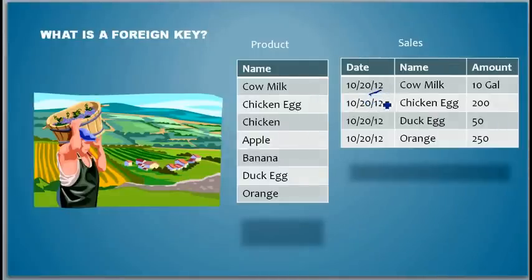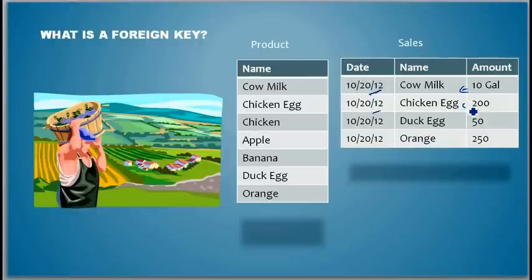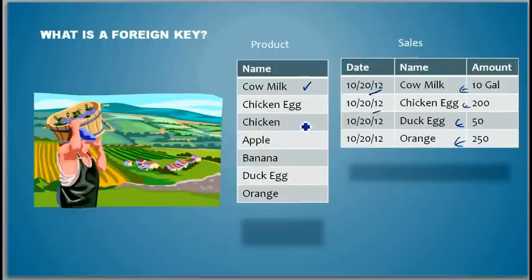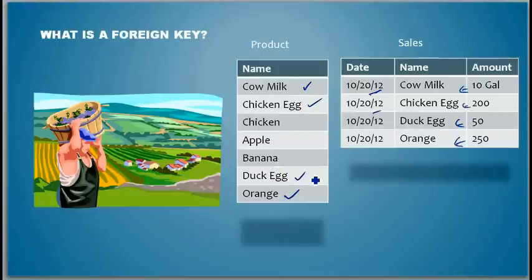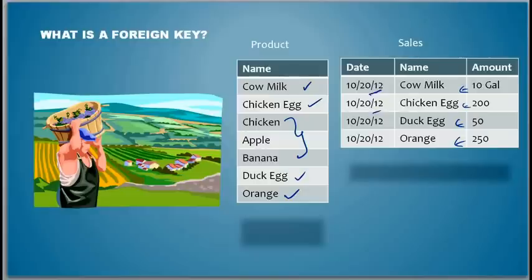On the first day the sales person shows this: October 20th, 2012 — 10 gallons of cow milk has been sold, 200 chicken eggs, and 50 duck eggs. Mr. MacDonald is very happy because he sold cow milk, chicken eggs, duck eggs, and orange — he hasn't sold chicken, but that's fine. At least business is picking up.